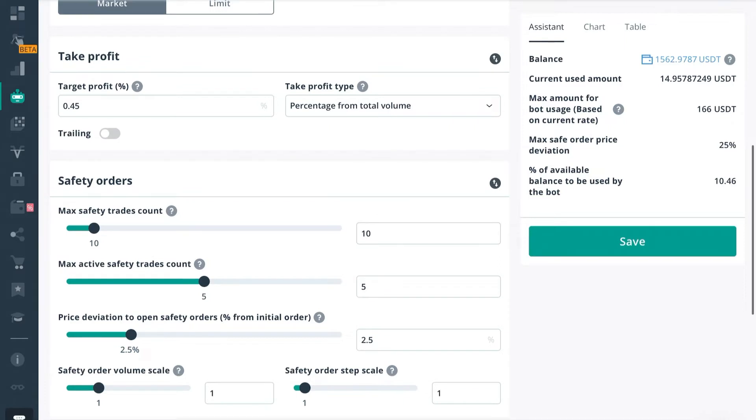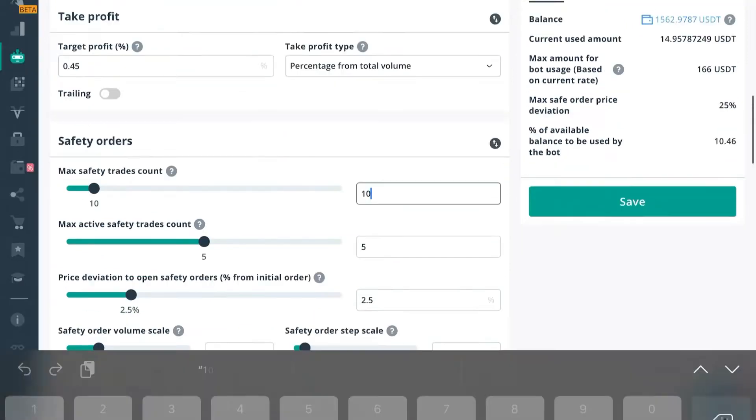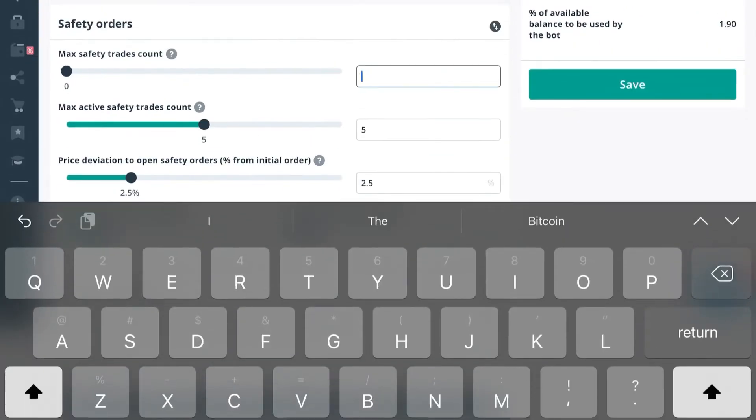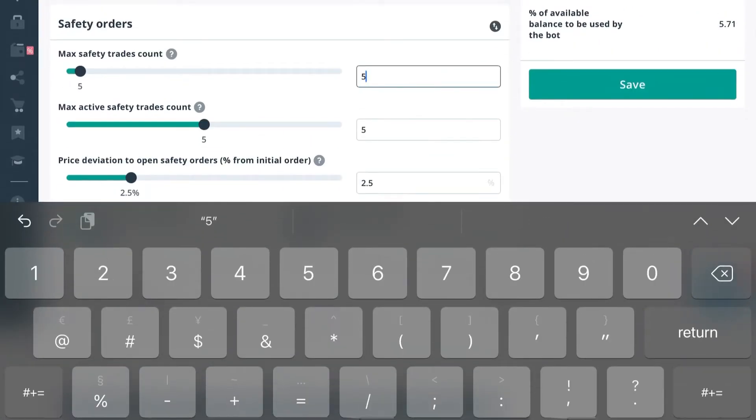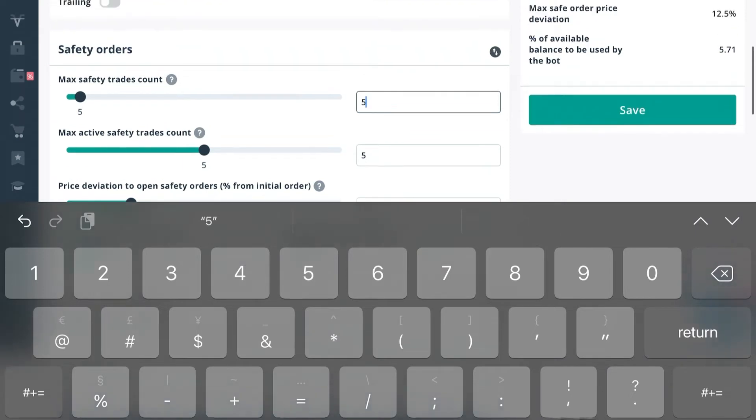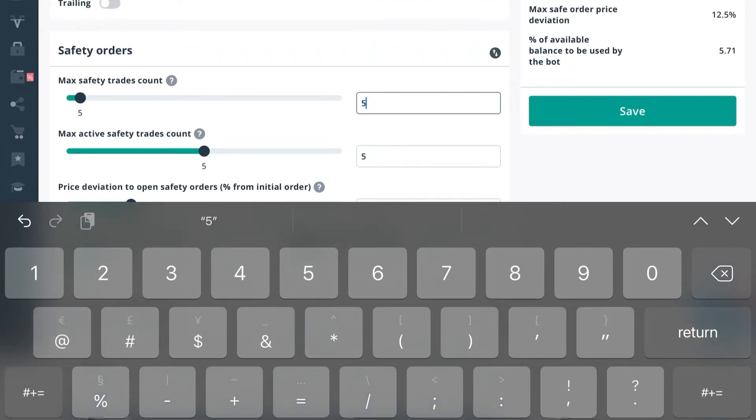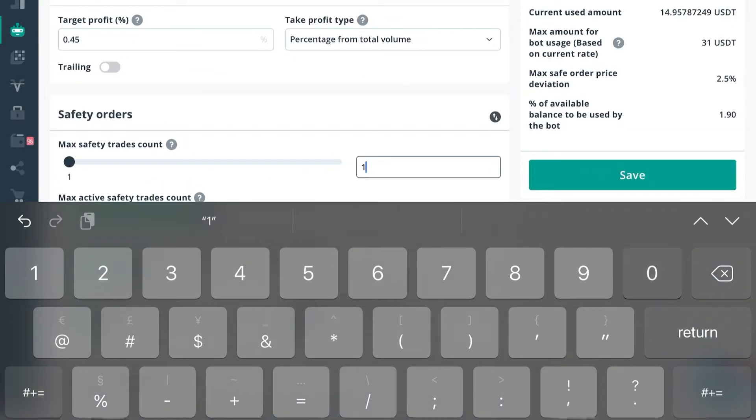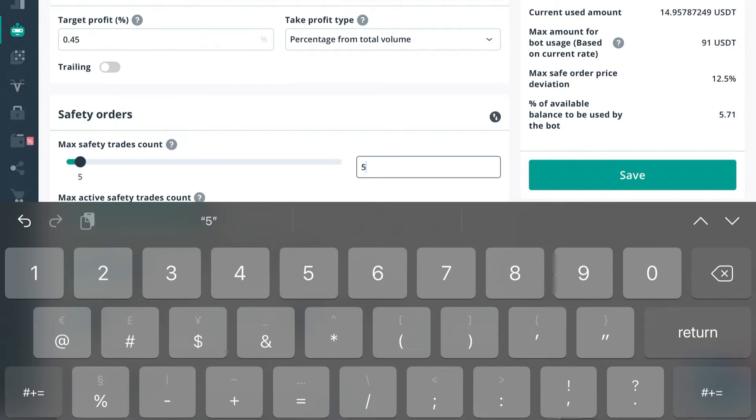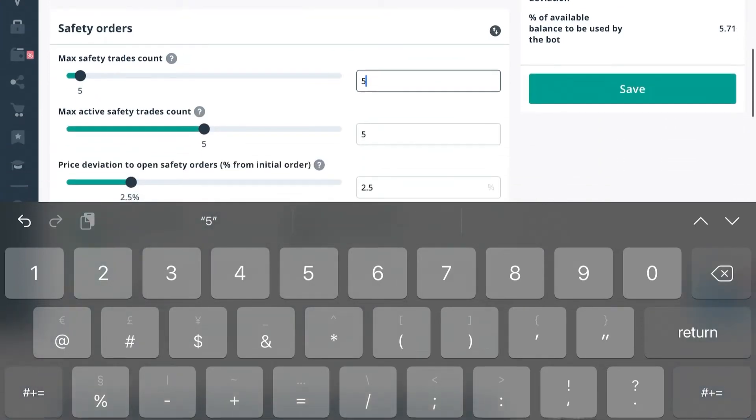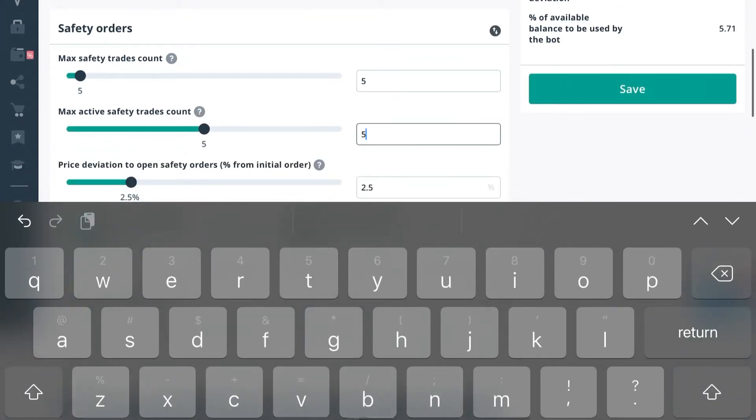We're going from right now we have 10 active safety trades which yields us 25% deviation. So if we cut that max safety trades count in half to five, that's going to change our max order price deviation to 12.5%. If we have 10, it's 25%. And if we change it to five, it's 12.5%, right? But that also changes our max amount for bot usage.